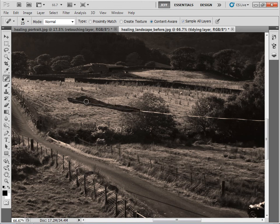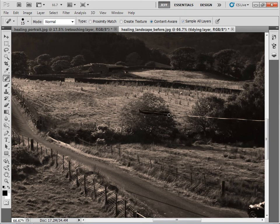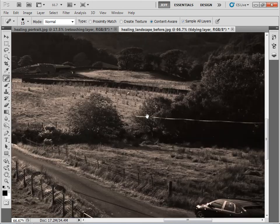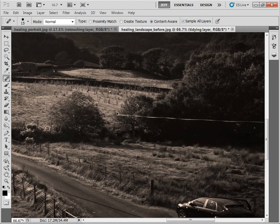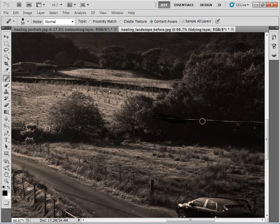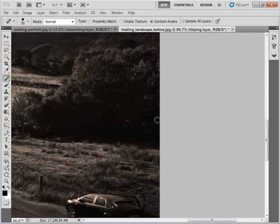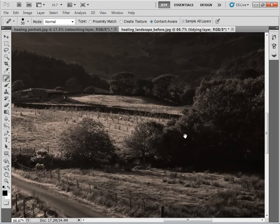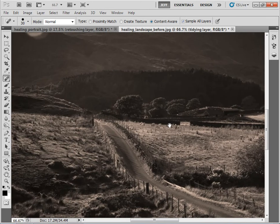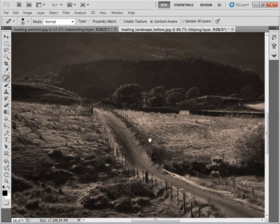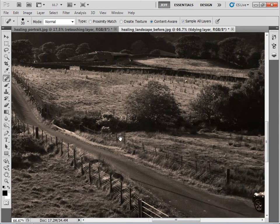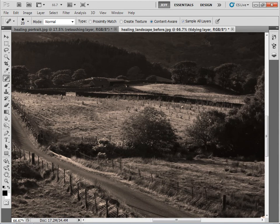You can see I'm not being very precise here but the tool will generally make up for my deficiencies as a painter. And you can see that's taken me less than a minute to get rid of that entire line of poles and wires.